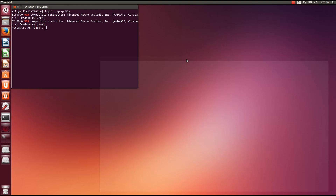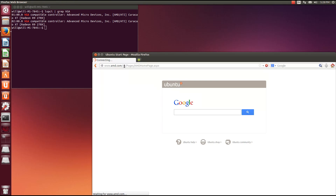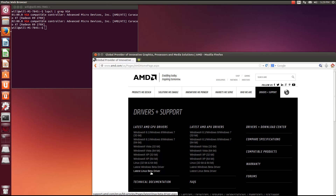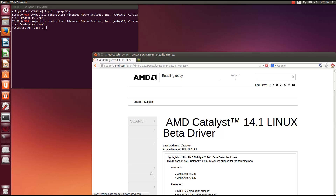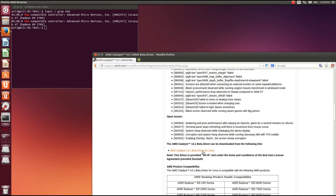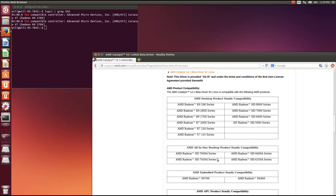The first thing we are going to do to install the driver is go to amd.com and go to drivers and support. Now if you are running Ubuntu 13.04, I would recommend using the latest stable version because the build package is built for 13.04. If you are using 13.10, I would recommend using the latest Linux beta driver, and that is what I have here, so I am going to be installing the latest beta driver. First, make sure your card is supported by this driver.